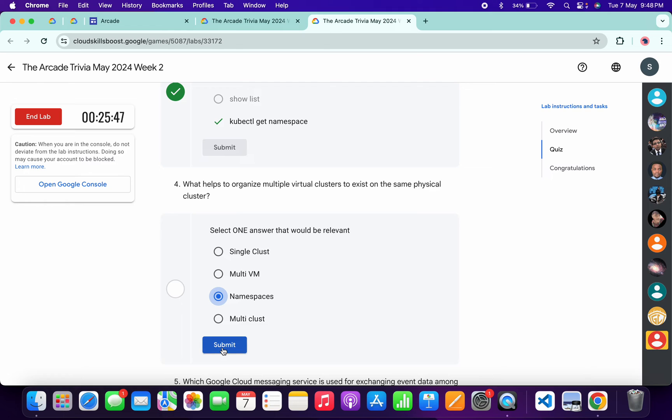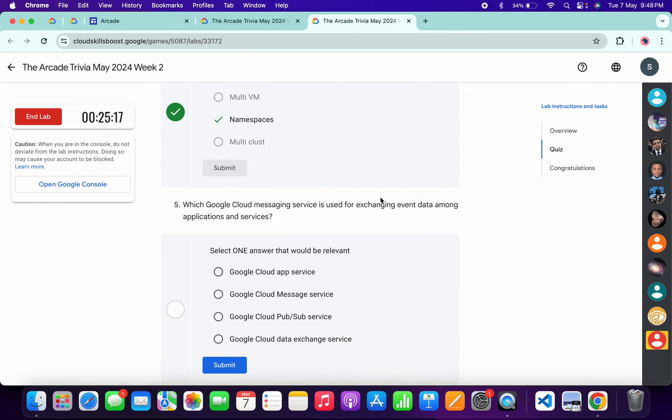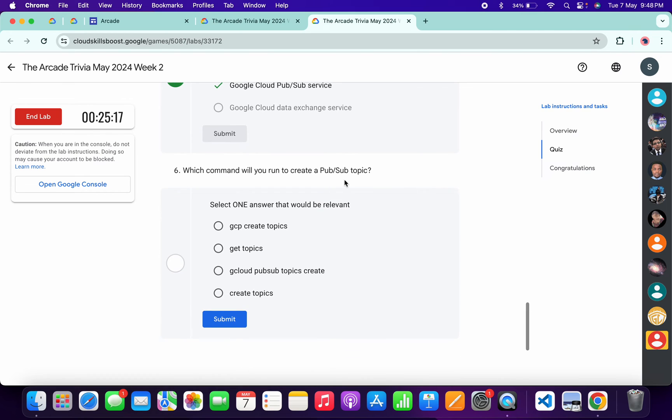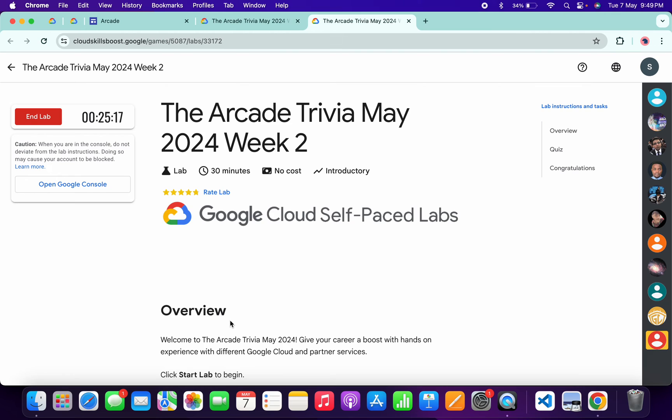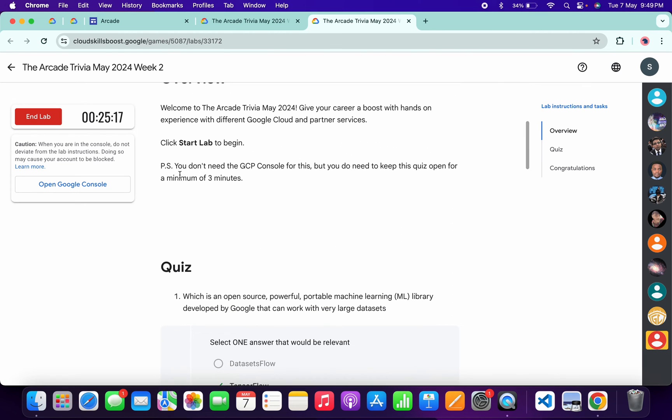For the fourth, it's very easy, then click Submit. For the fifth, it must be this, then click Submit. For the last, it must be this, then click Submit. Once you're done with all the quiz questions, you have to spend at least three minutes.